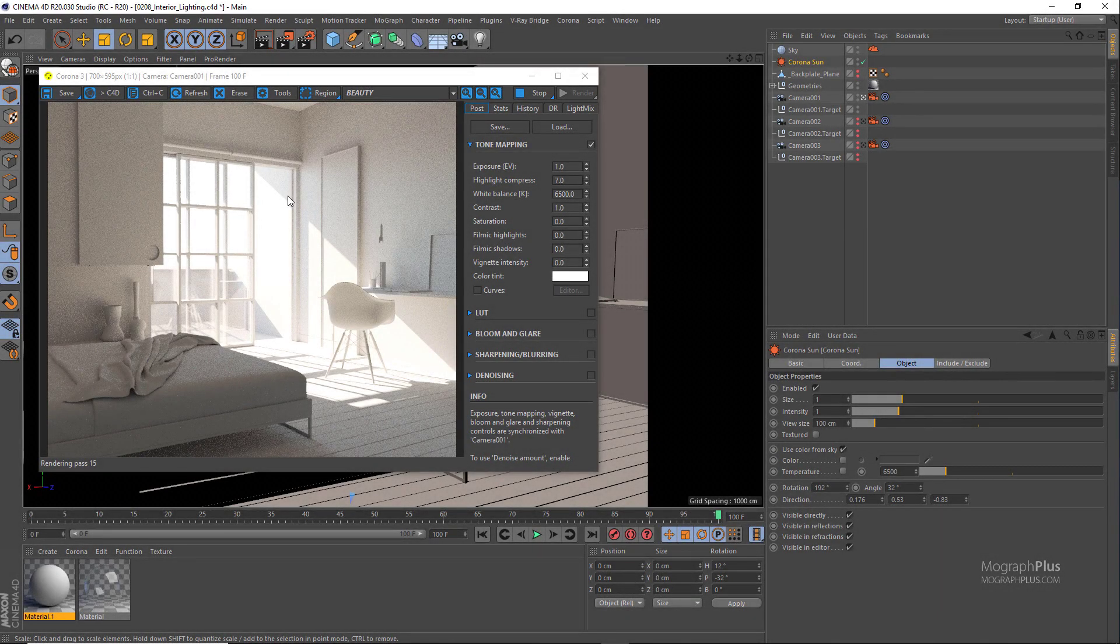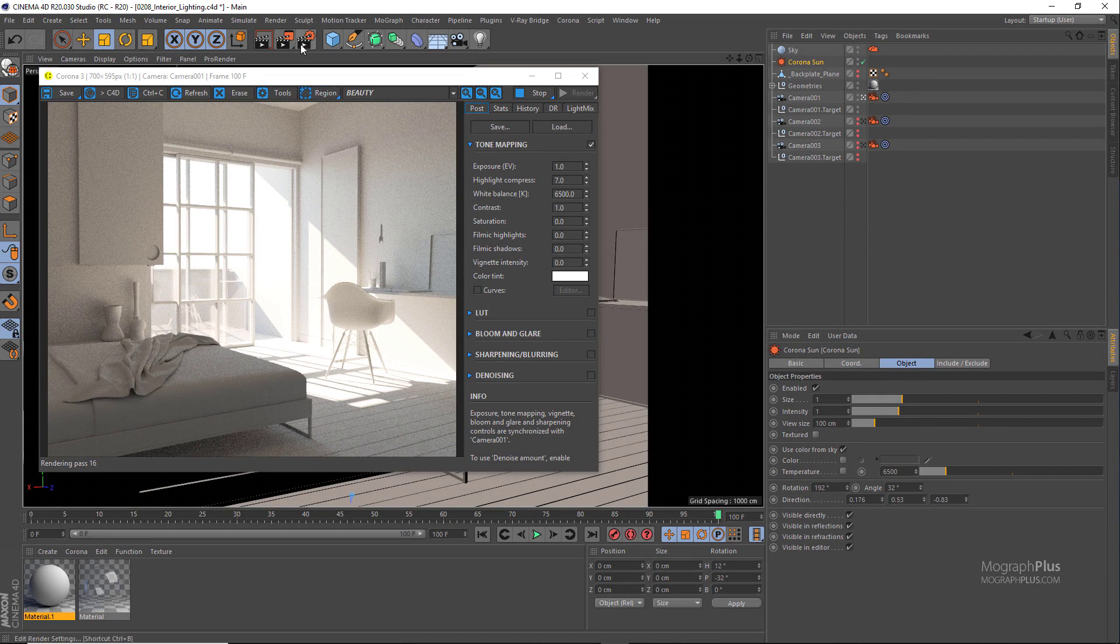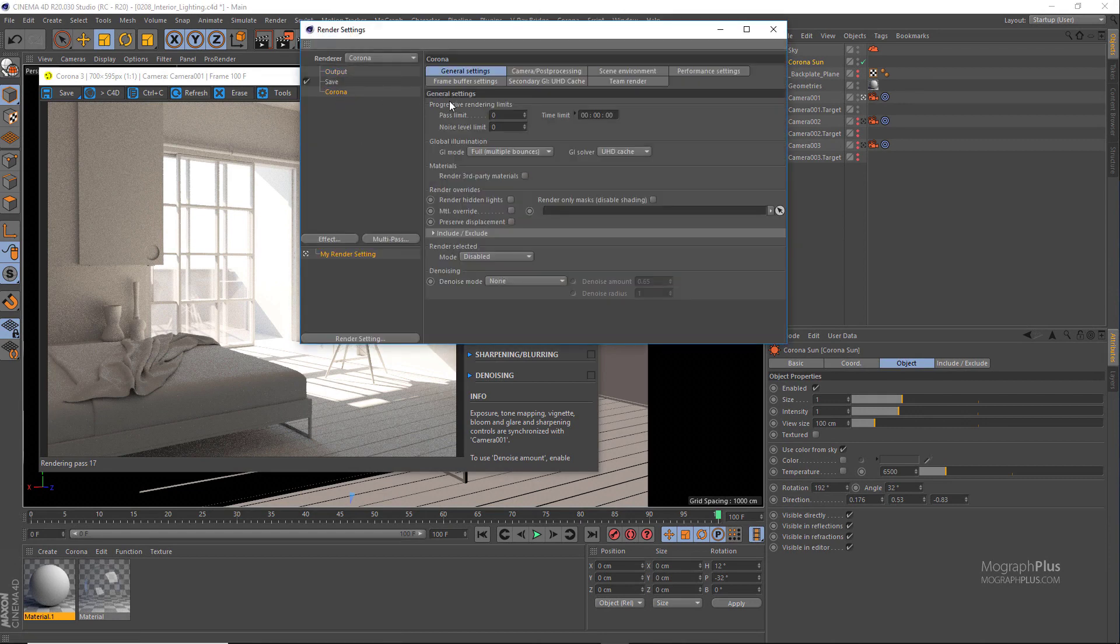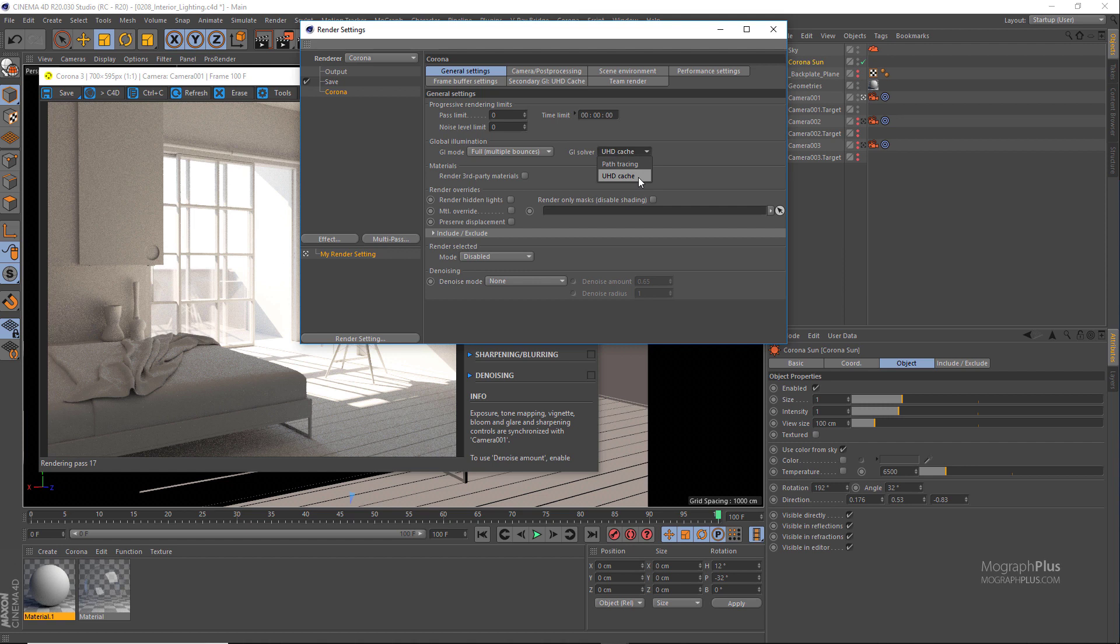As we talked about in the global illumination lesson, when lighting an interior scene the secondary GI solver should always be UHD cache. So make sure it's on UHD cache.